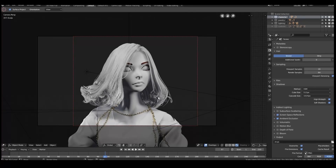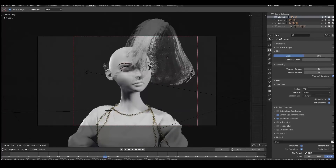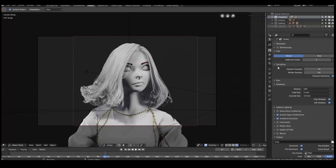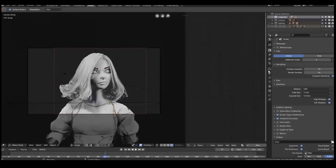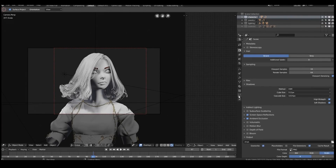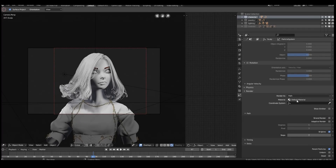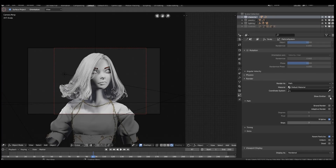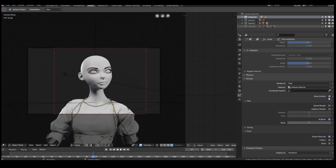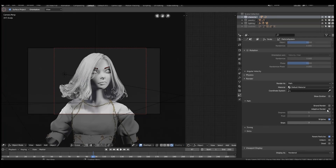The hair itself is all grown from a sculpt mesh — it's not directly from the model, it's from a separate mesh. In the particle settings, the render settings are all pretty standard. You can disable show emitter because in the final render, if it's enabled, it'll show the actual sculpt mesh, which doesn't look pretty. For strand render, I enable B-spline and set my steps to six or seven.